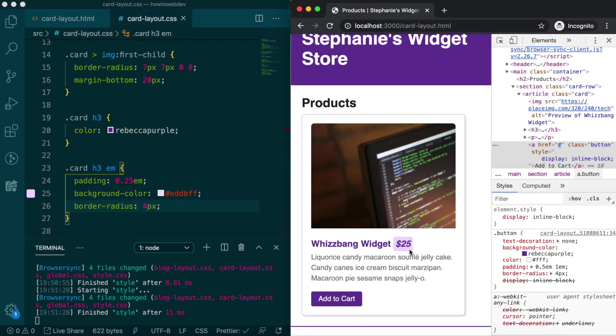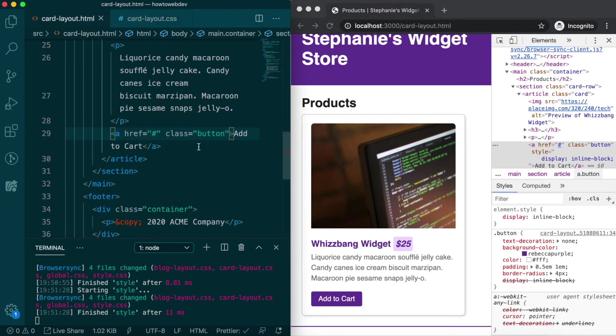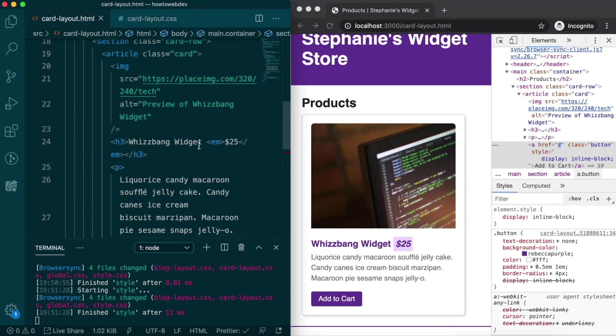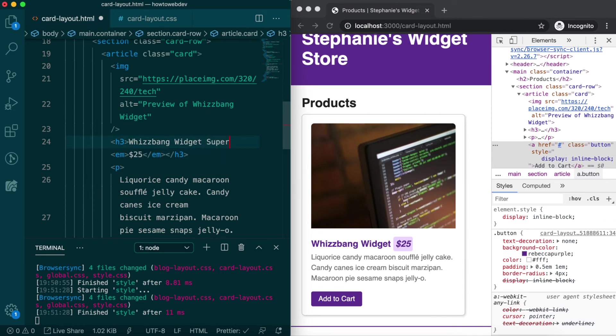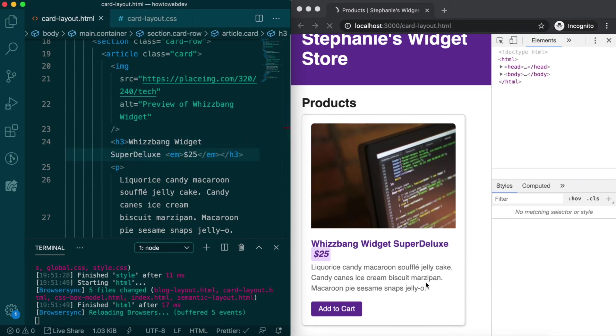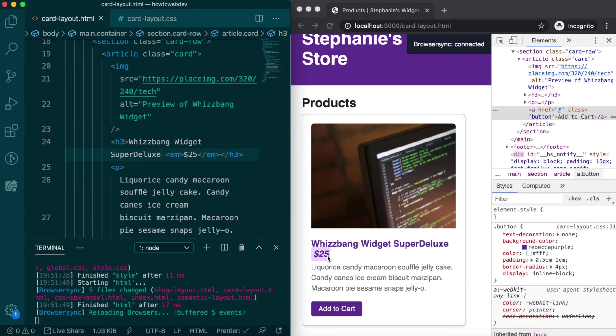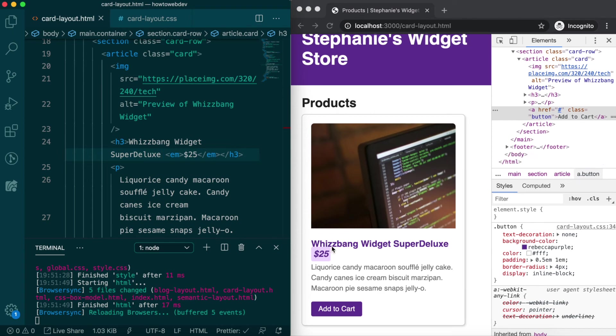But what happens if we have a longer product title? Say, whiz bang widget super deluxe. Let's update the HTML and find out. Oops, the price gets knocked down to the next line, and since it's an inline element, it's overlapping the text.